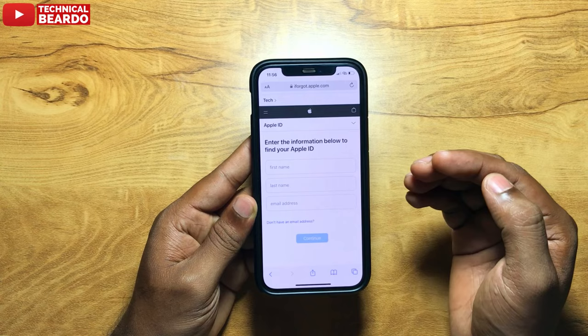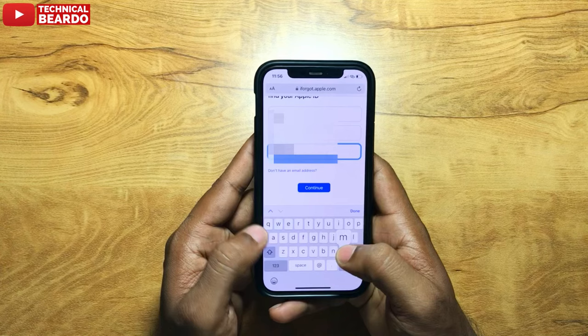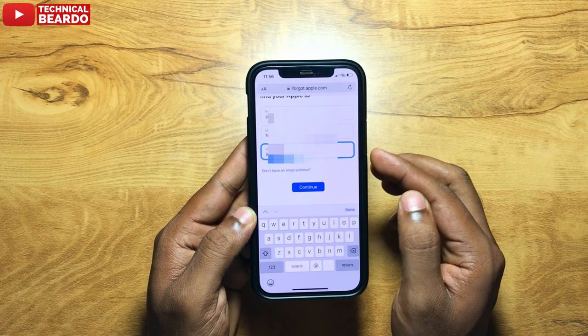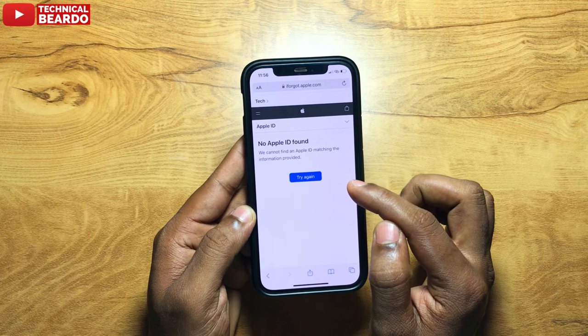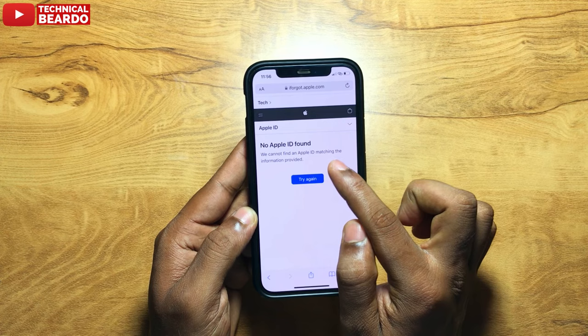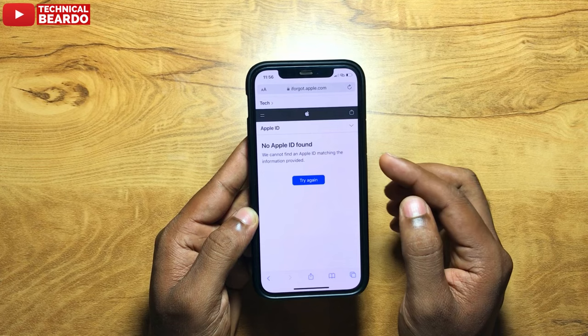Let me enter my first name, last name, and the email ID as well. Once you enter that, the next step — click on Continue. But once I enter my first name, last name, and the Apple ID and click Continue, it will show me an error saying Apple ID not found. So what could be the reason? My first name is right, second name is right, as well as the Apple ID is right. But why did it happen?